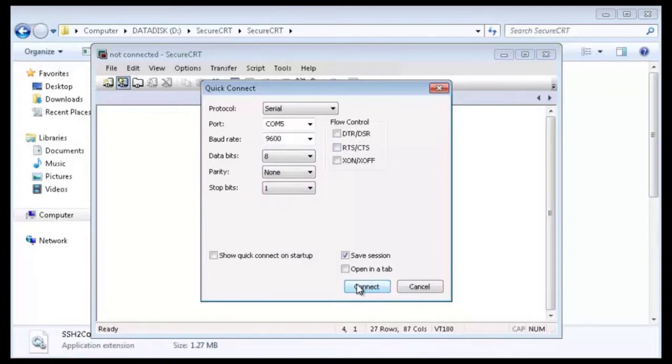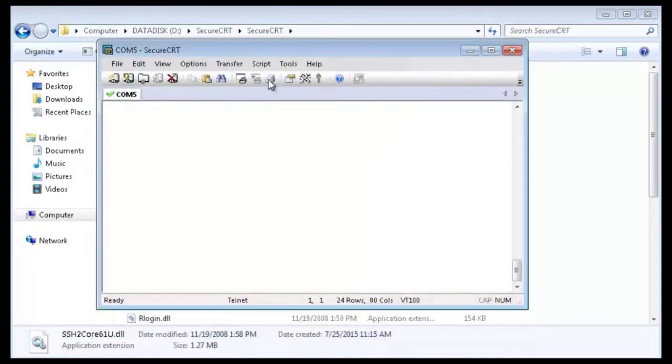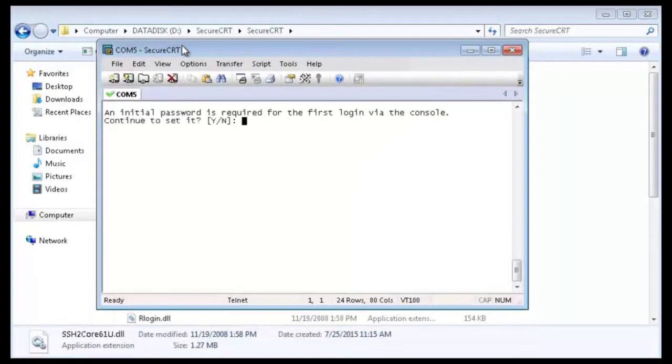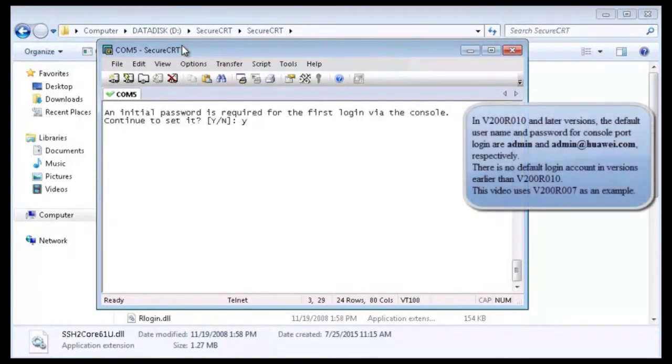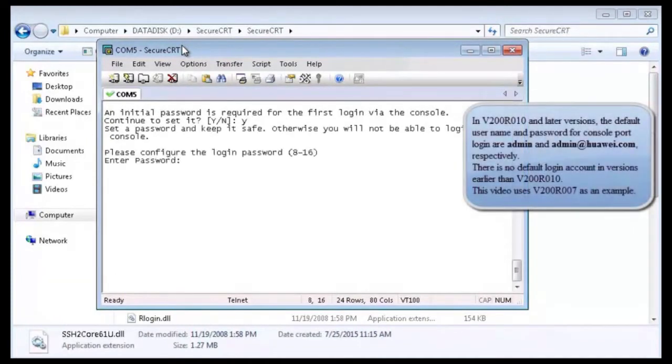Click Connect. The command line interface is displayed. If you log in to the switch for the first time, the system prompts you to configure a password. To ensure security, you are advised to configure a password.